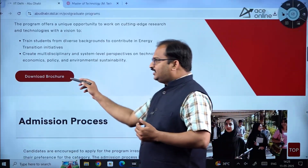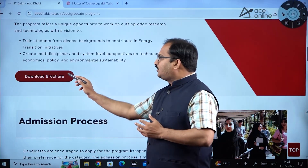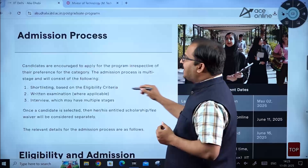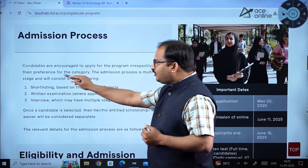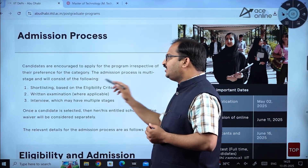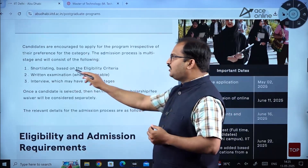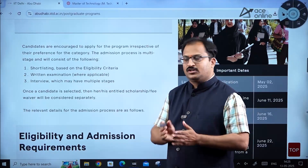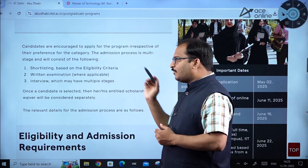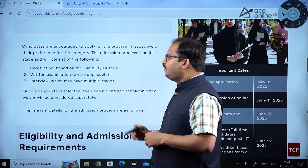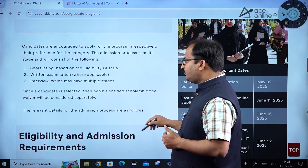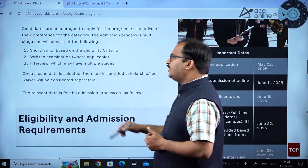You can download the detailed brochure of this MTech program by clicking the provided link. Regarding the admission process, candidates are encouraged to apply irrespective of their category preference. The process is multi-stage and consists of: shortlisting based on eligibility criteria, a written examination where applicable, and an interview which may have multiple stages.